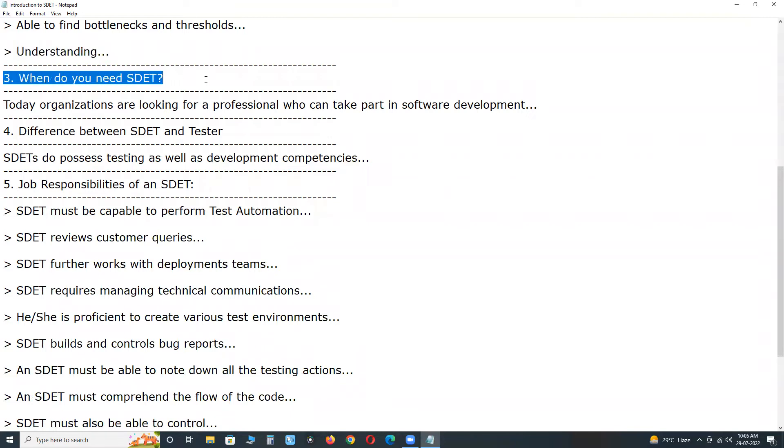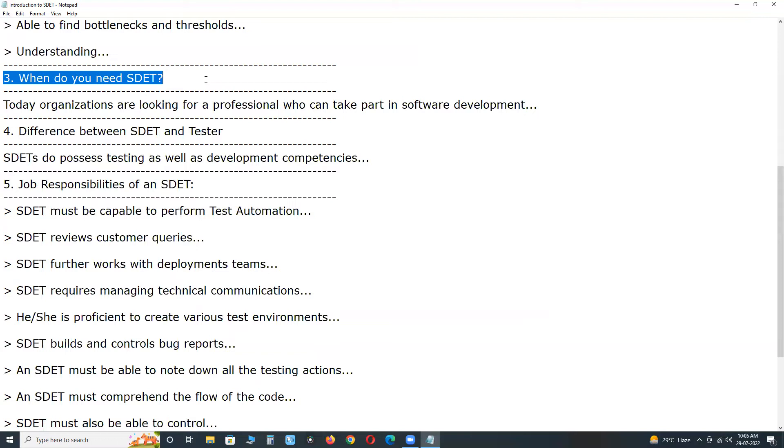When do you need SDET? Today, organizations are looking for a professional who can take part in software development and at the same time should also handle testing of the development software. That's why hiring SDET helps them.